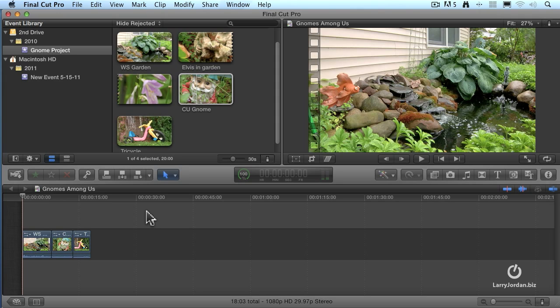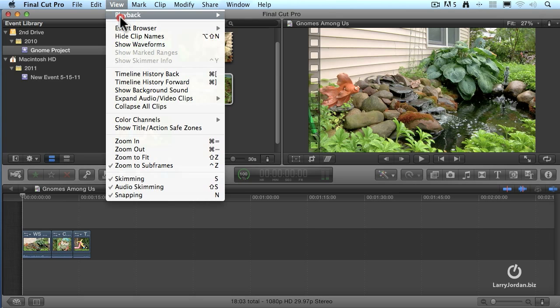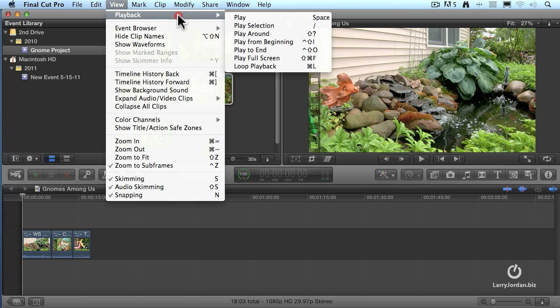This is a high definition video. I'd like to see what it looks like in high def. I mean, I want to see a bigger picture, not just something small like this in a viewer. So we go up to the View menu, go down to Playback, and select Play Full Screen.